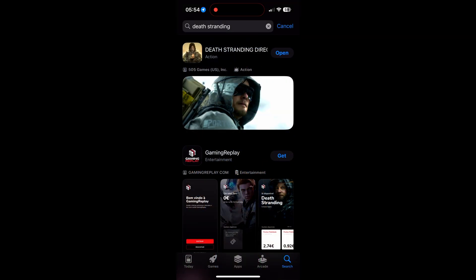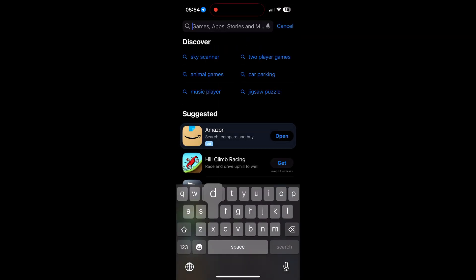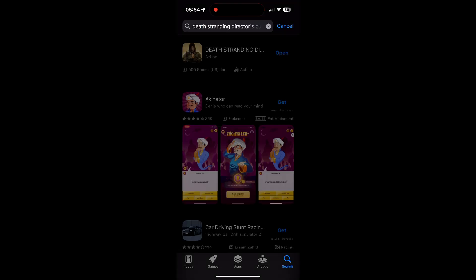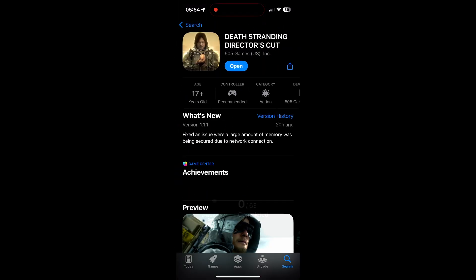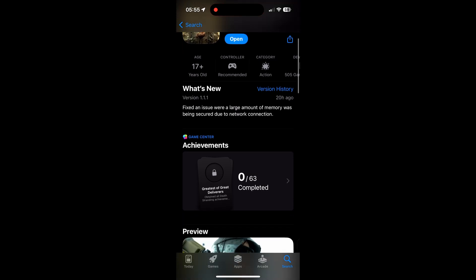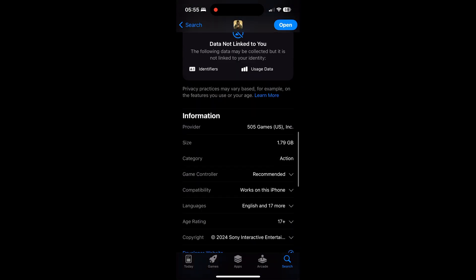The first thing we need to do is go to our iPhone or iPad, then go to the App Store and do a search for Death Stranding. Once we do a search for that, we're going to make a purchase of this game. It's $19.99 or £19.99 at the moment.